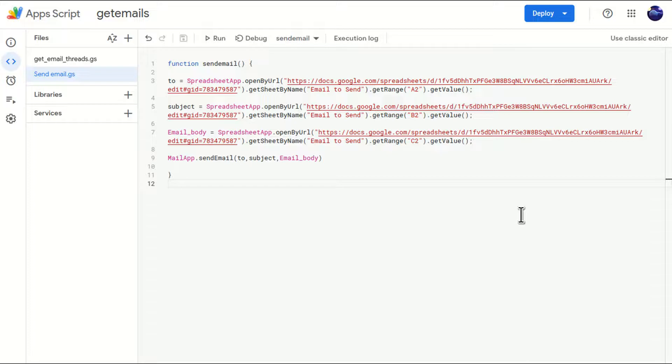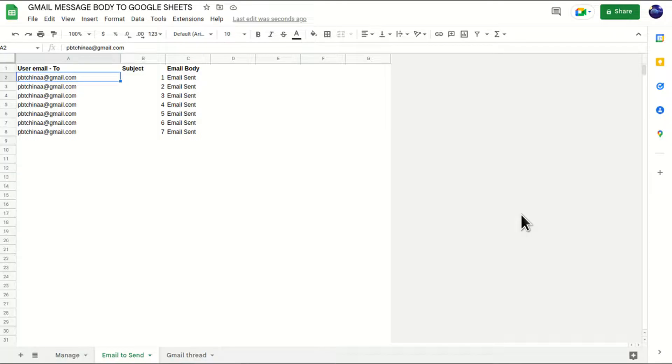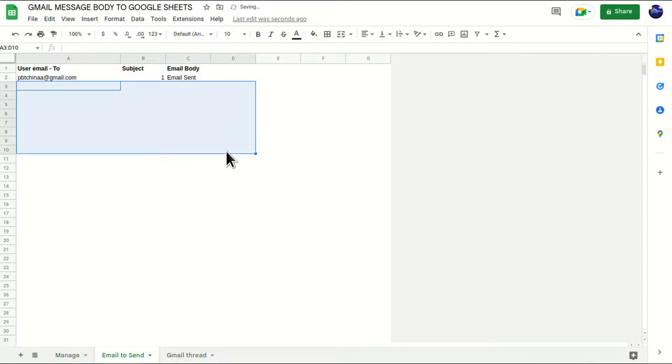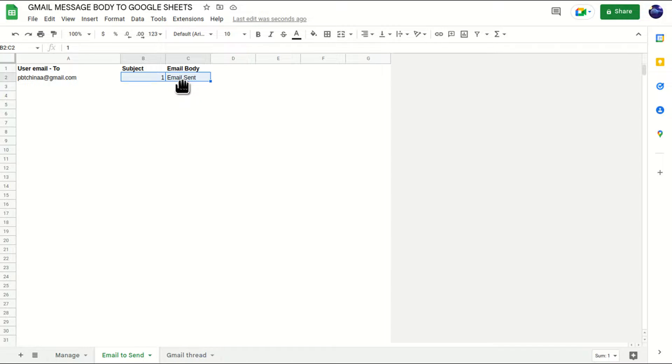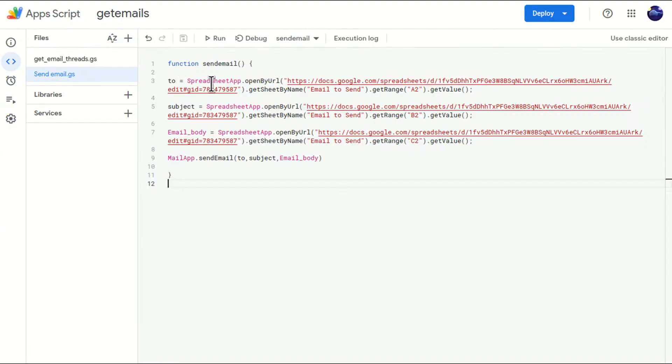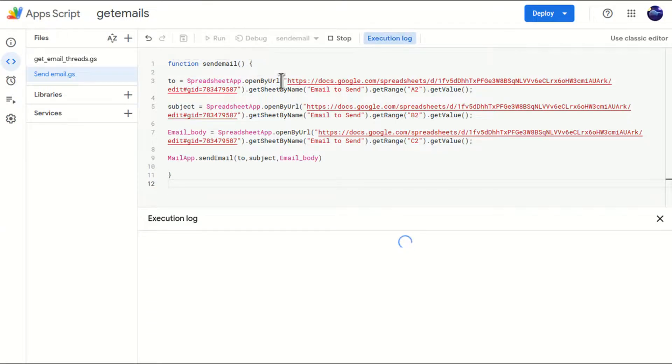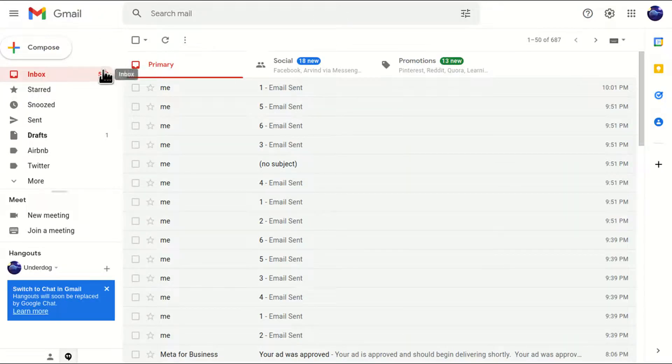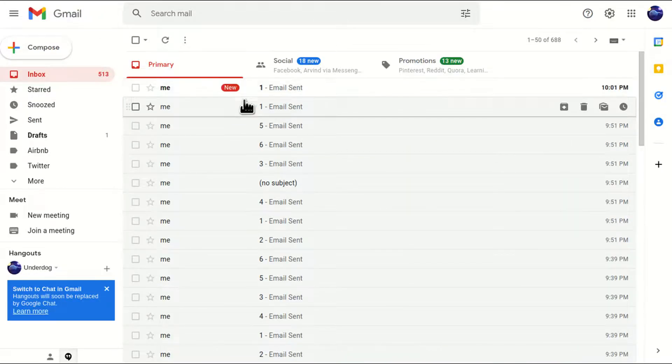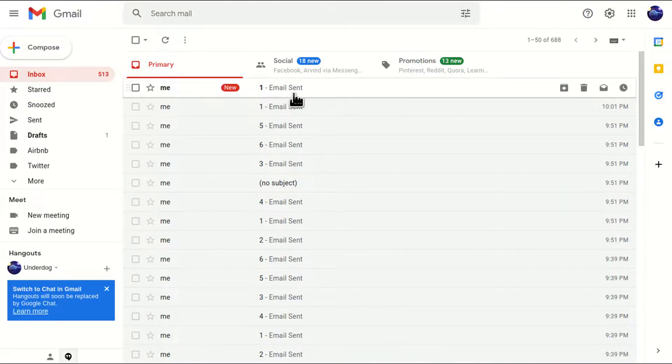But in my previous video, there was only one email address. That code was picking this email address and subject line with the mail body and sending it to the Gmail account. Let me run this script again and we'll go to my Gmail account and see that we will receive an email. So we got email sent.